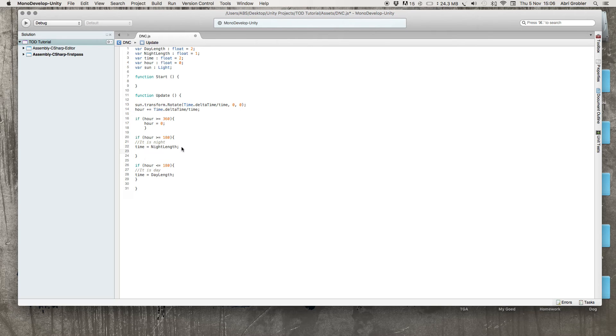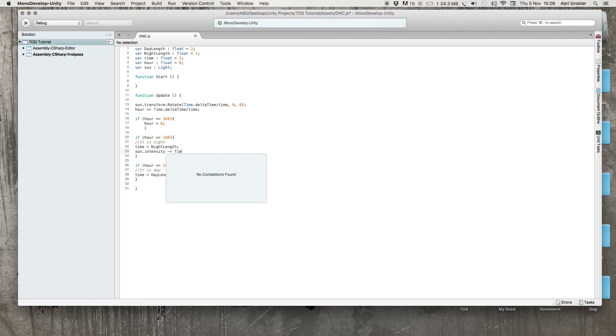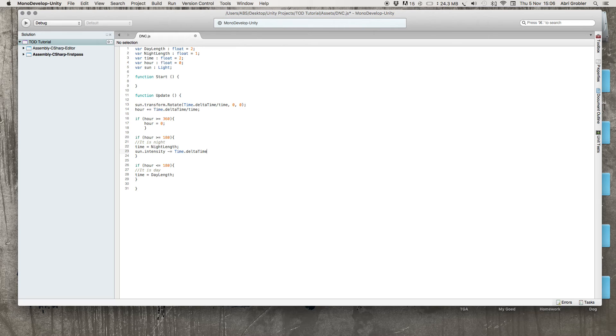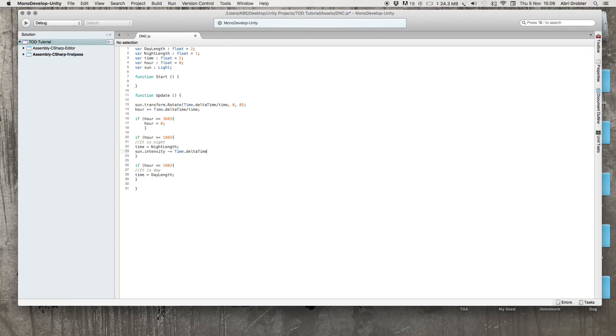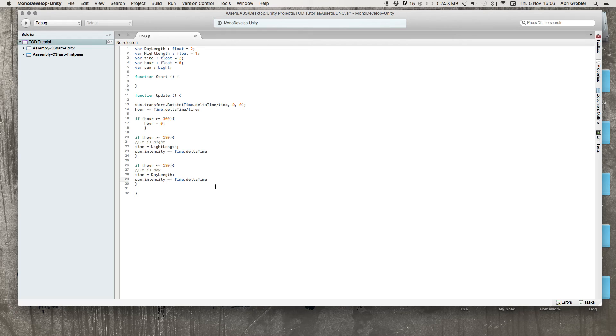You can just add this here. So when it is night, the sun dot intensity. So the intensity of our directional light is minus equals time dot delta time. What this will basically do is when it is night, our sun's intensity will start decreasing gradually. And then I'll copy this and the intensity should increase.